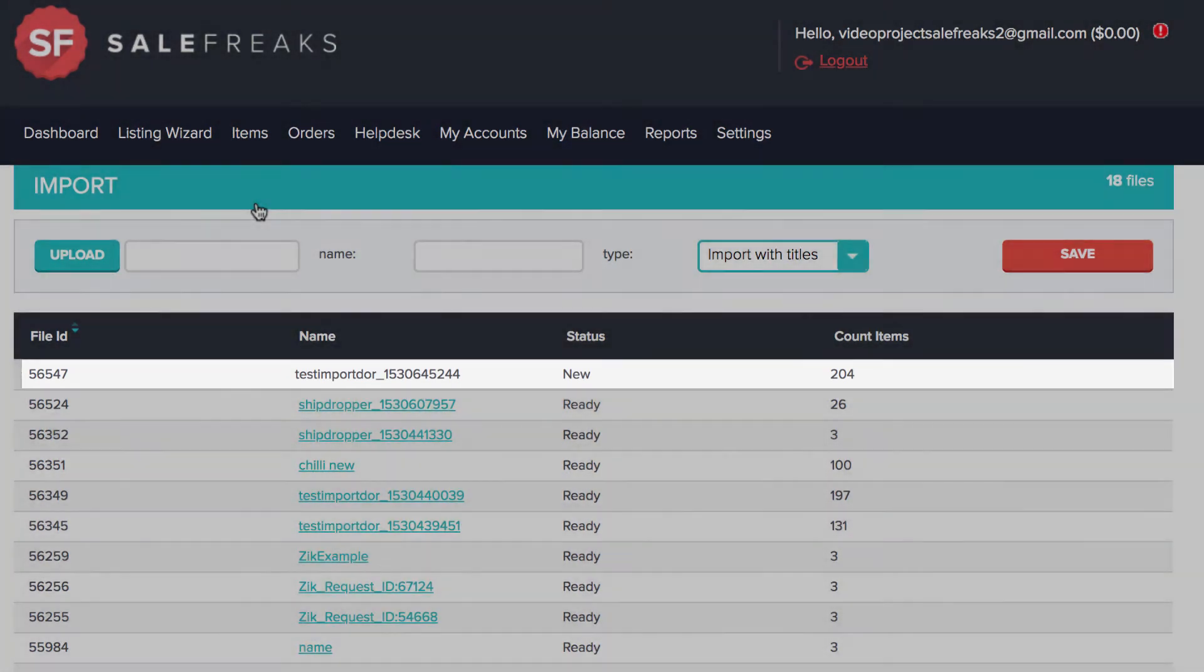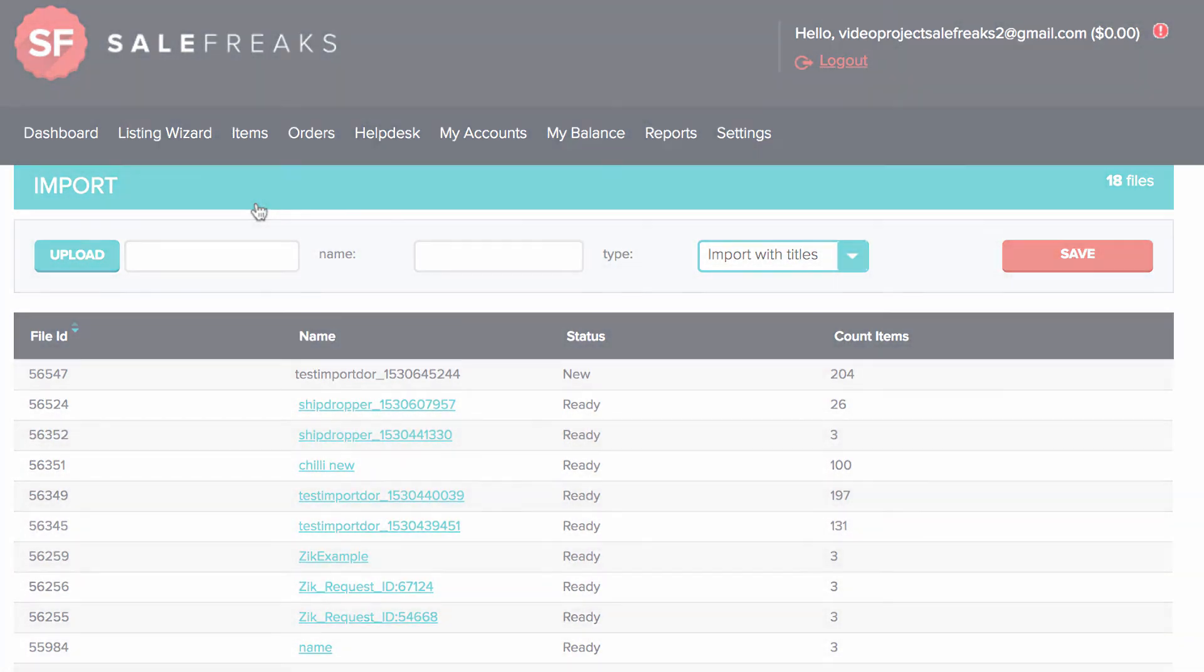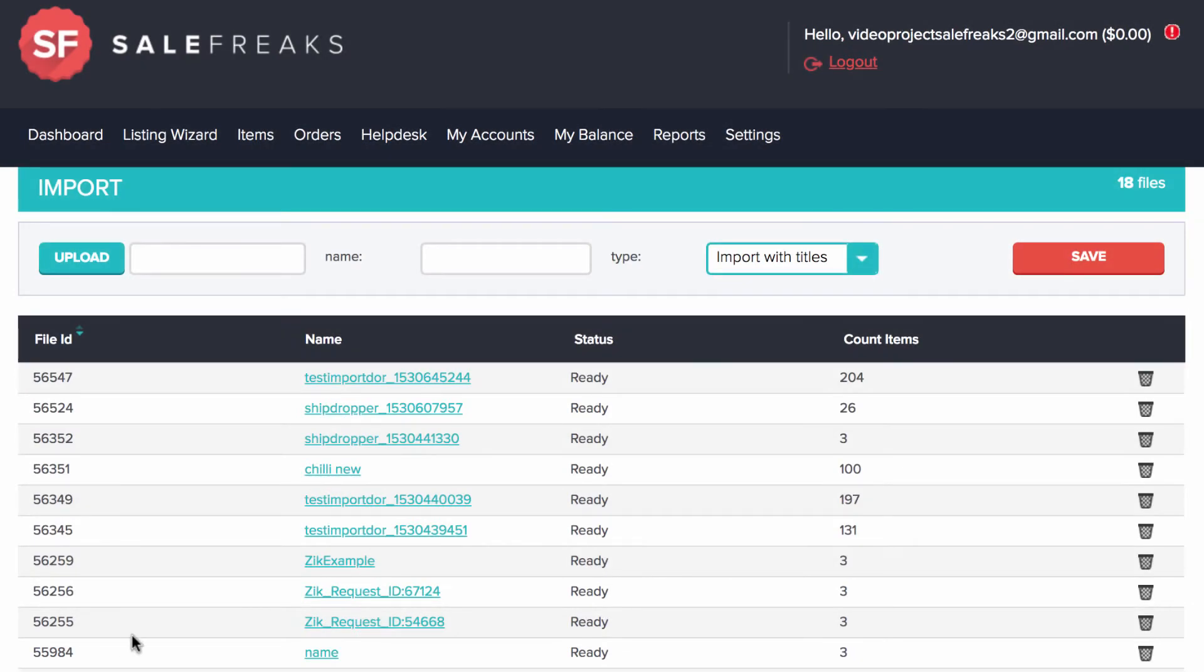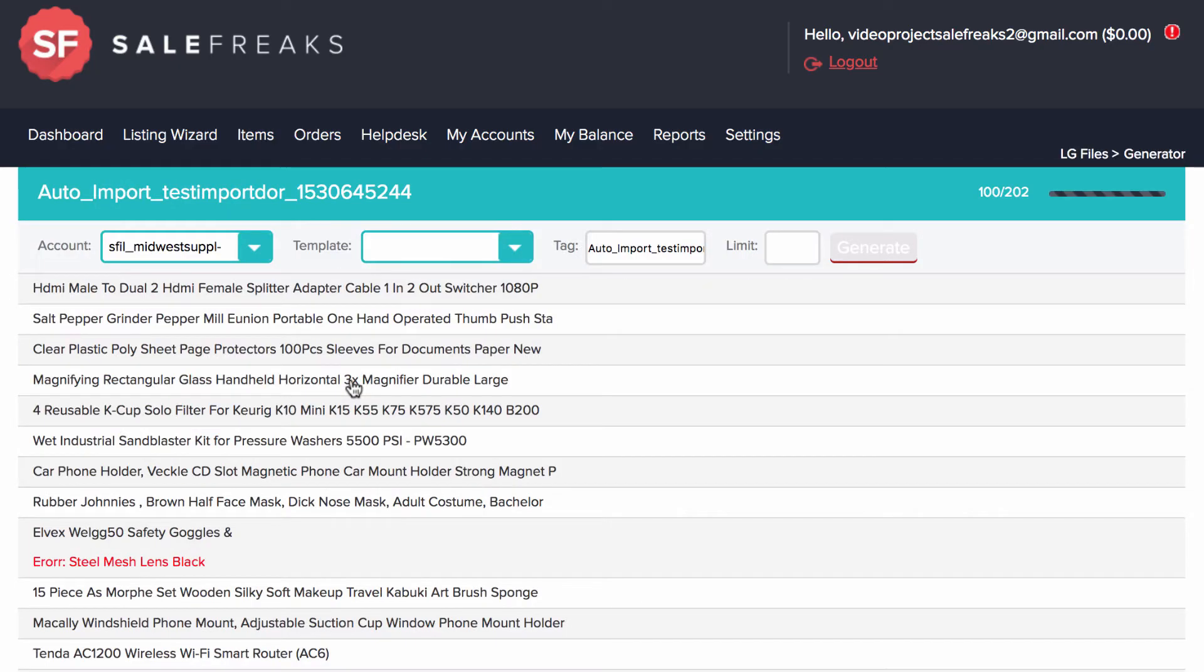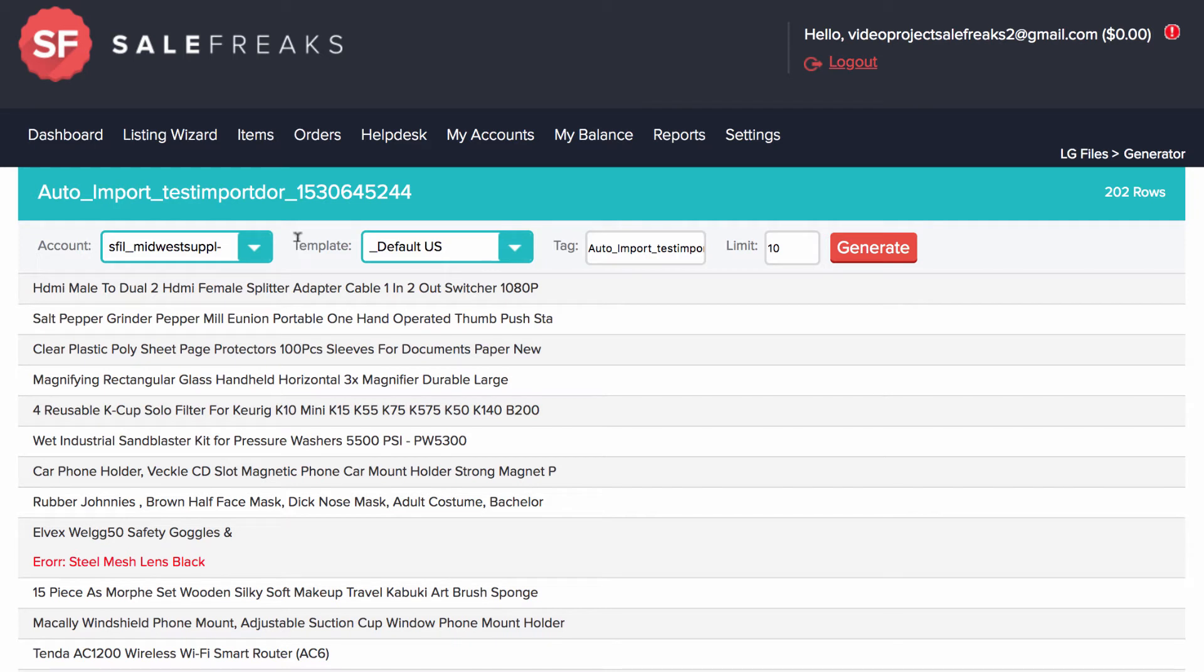Now you need to wait a few moments until the name is turned into a hyperlink. When it changes, click on it and you are ready to generate the items. You can also limit the amount of items you want to generate if you imported too many items. You can also choose which account you want to list the items to.